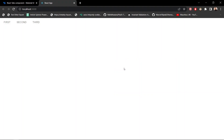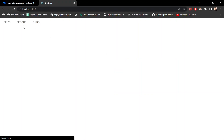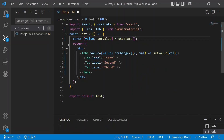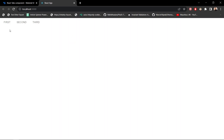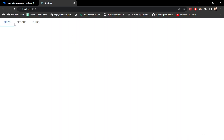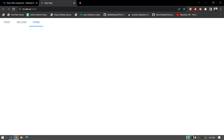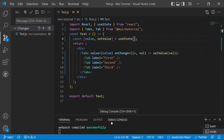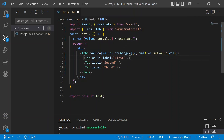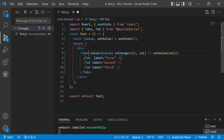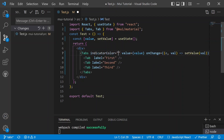After saving, with the initial value set to zero, the first tab is highlighted by default. Now clicking the first tab highlights it, clicking the second highlights the second, and clicking the third highlights the third — the tabs are fully interactive. You can also add an onClick function on each individual Tab component for custom callback functionality.